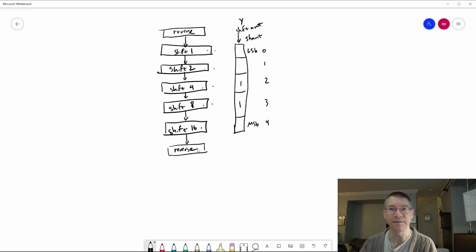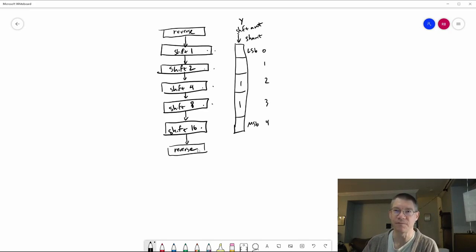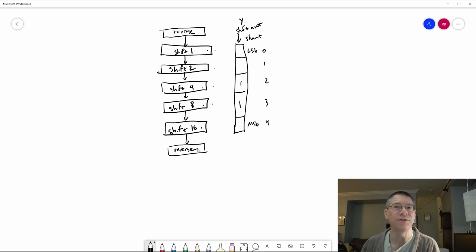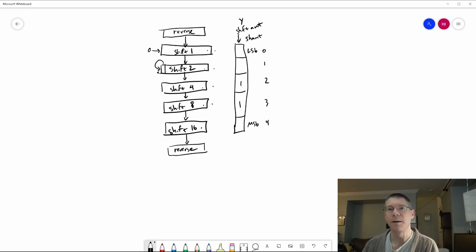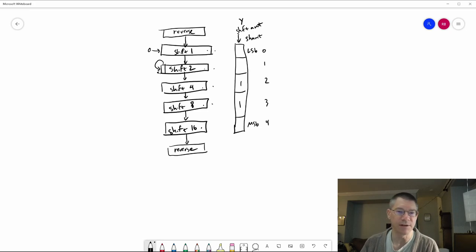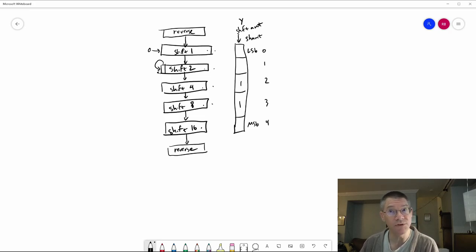That takes care of shift left logical and shift right logical. The only remaining thing is that for an arithmetic shift, instead of shifting zeros in, we shift the most significant bit back in. That is basically just a simple gate.